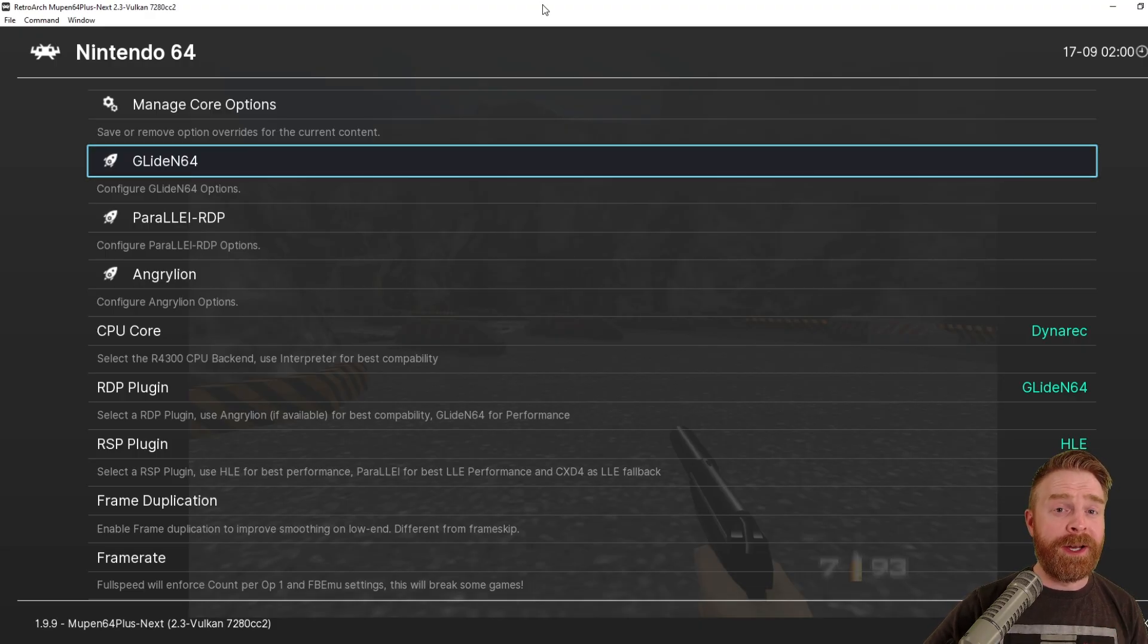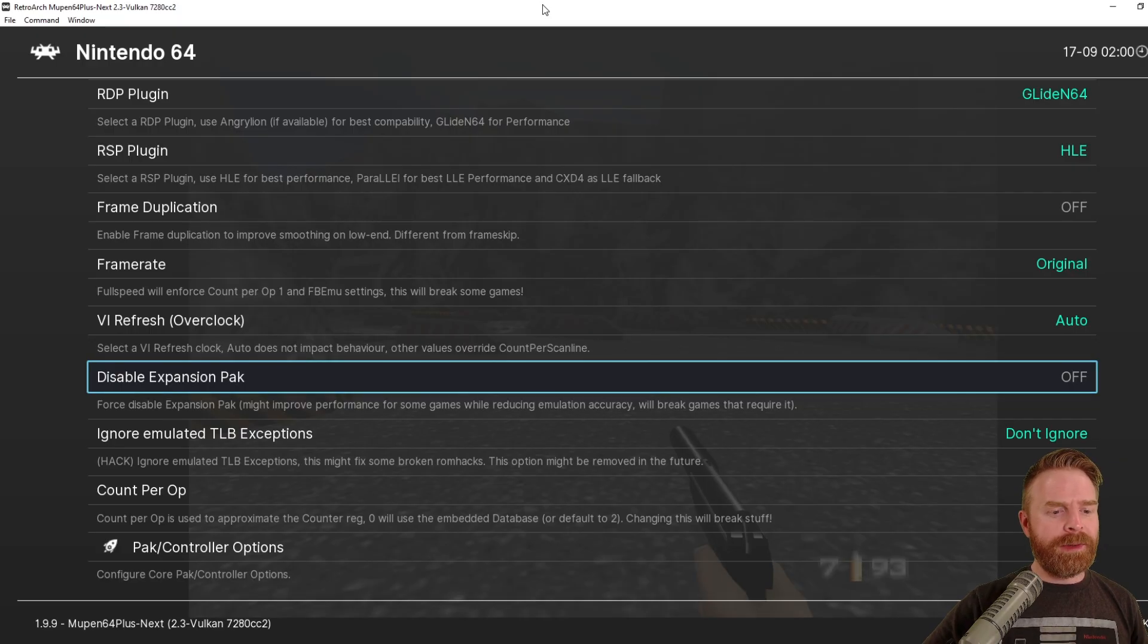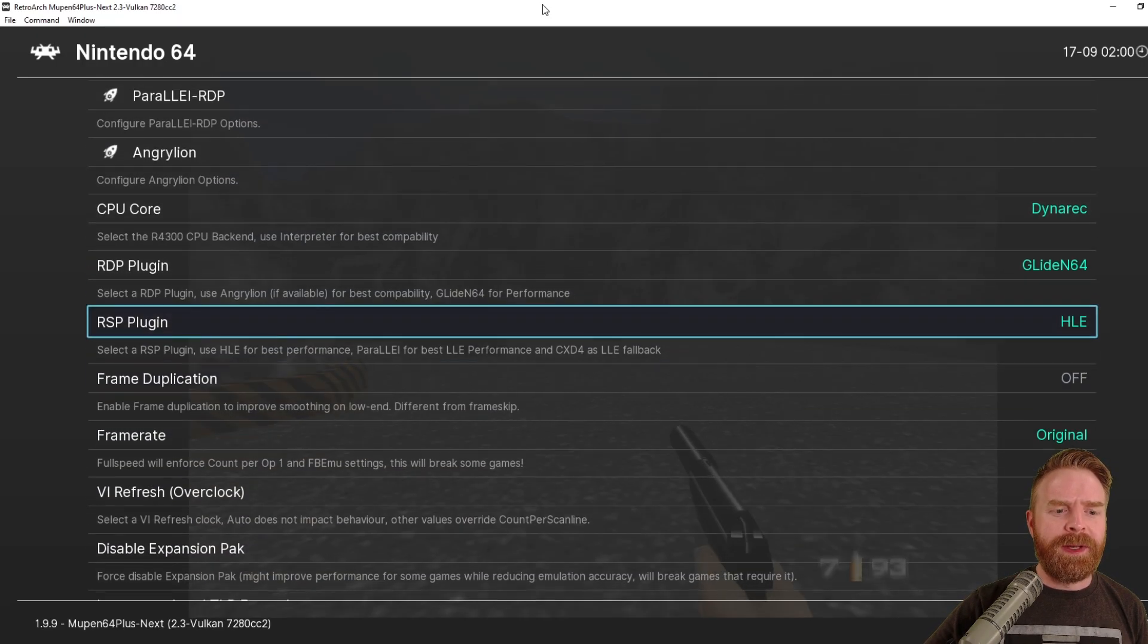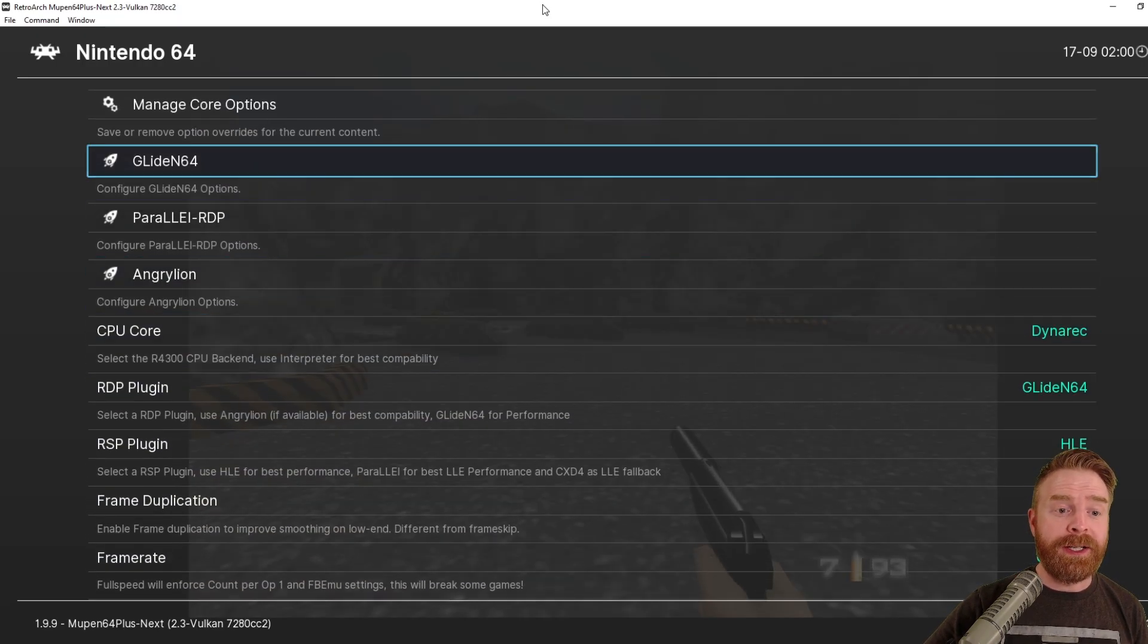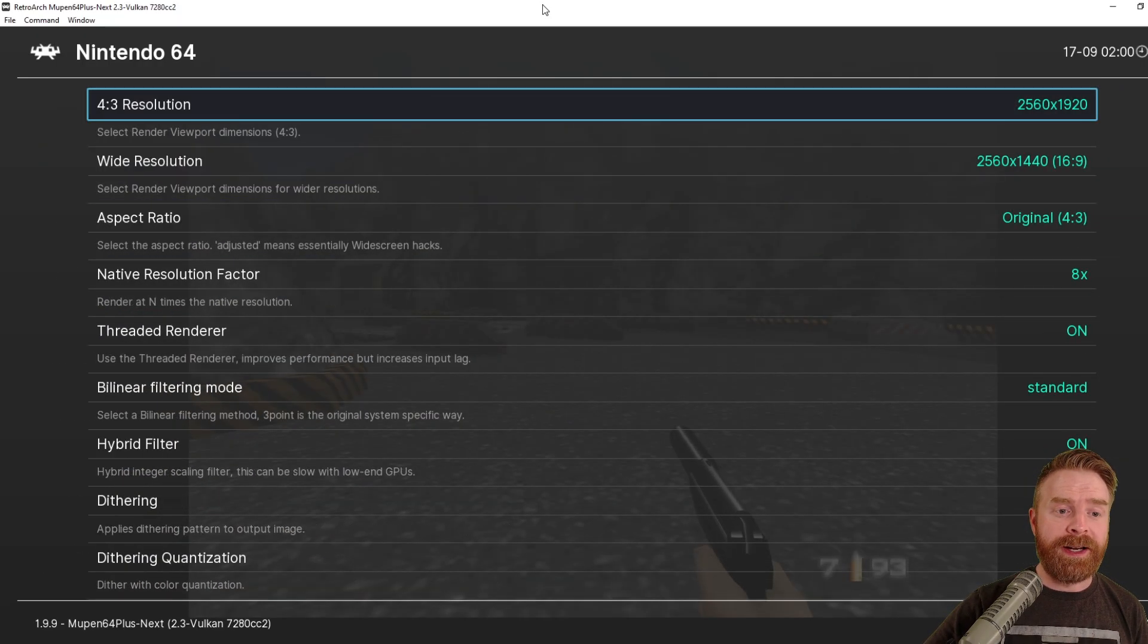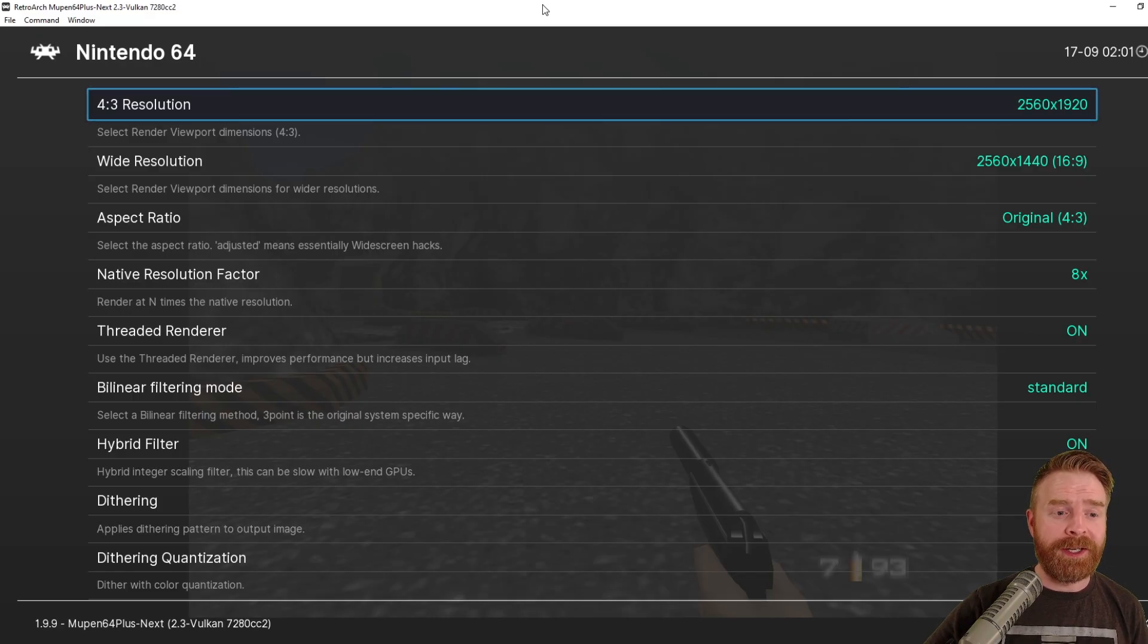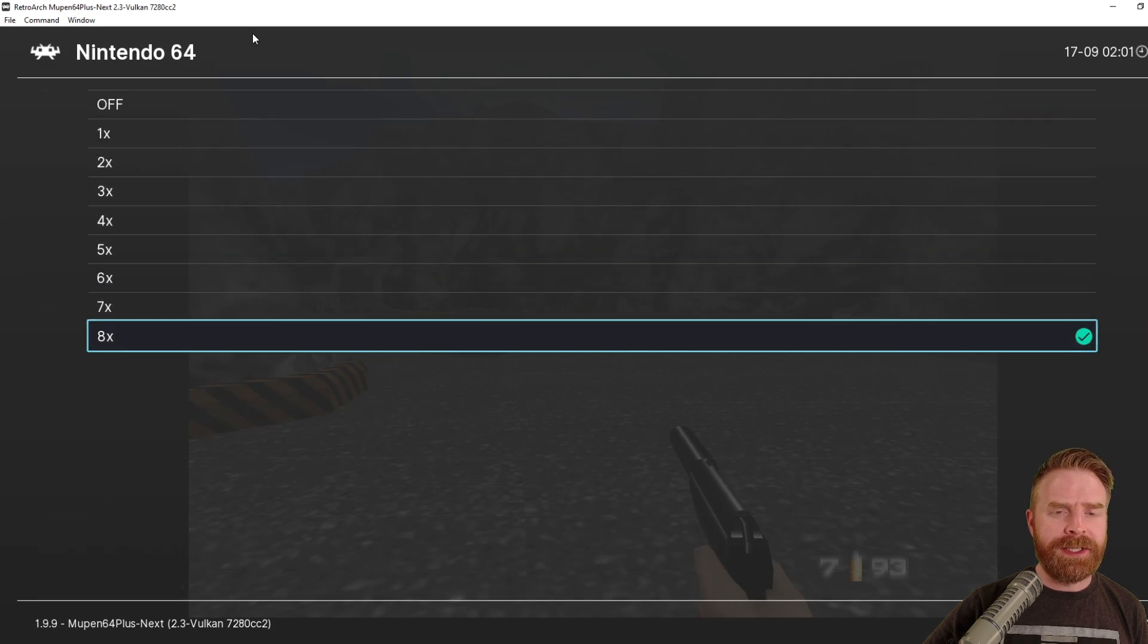If you take a look, there are a ton of different things you can do. From a beginner level, I really don't recommend changing a whole lot here. But you can go to where it says Glide N64 and change your resolution. You can crank your resolution and make your game look beautiful. And then you can go down to native resolution factor and increase it even more to make your game look even better.